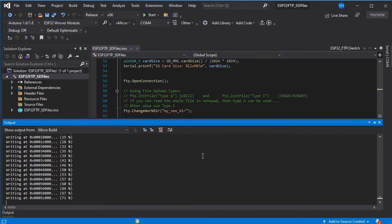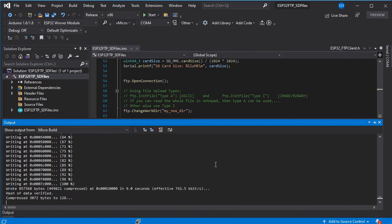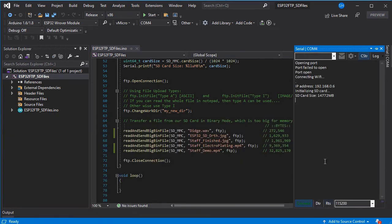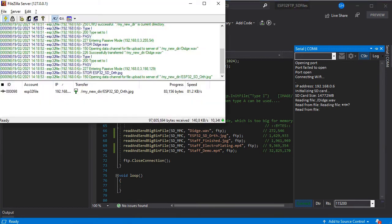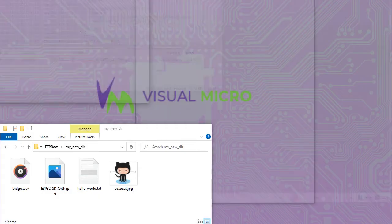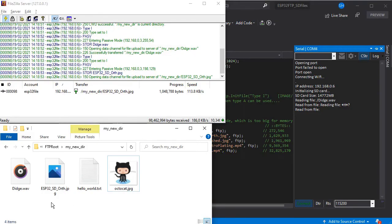The code is just uploading to the board and we can open the serial monitor and we can see it's initialized and started transferring the file already. If we go over to our FTP server we can see that one file has already been transferred and it's now working on the next image file.